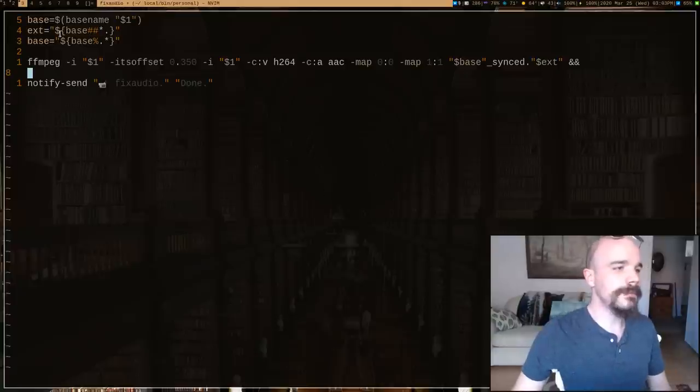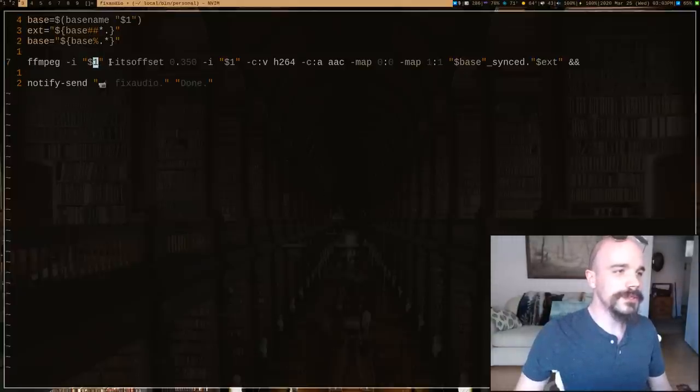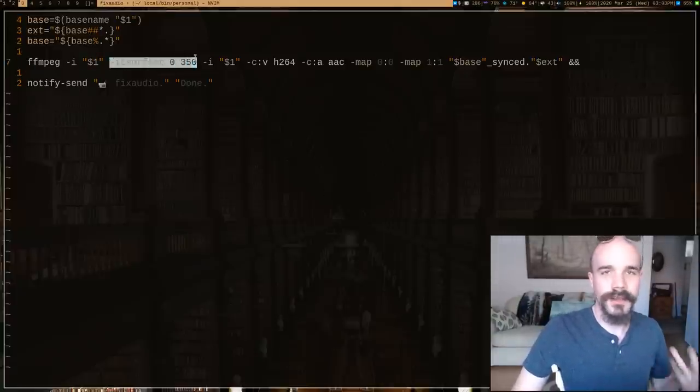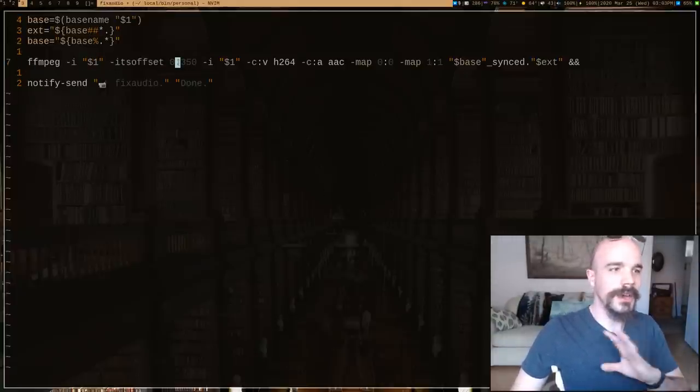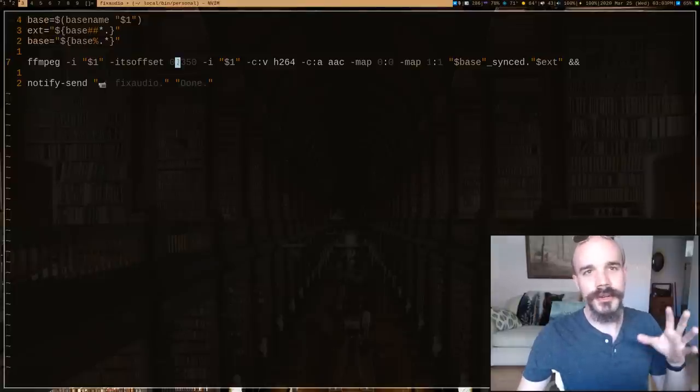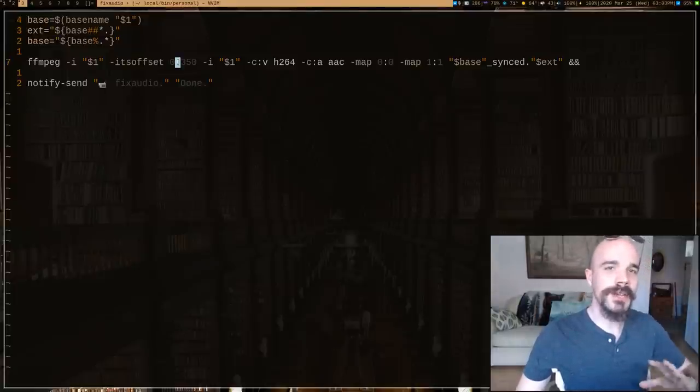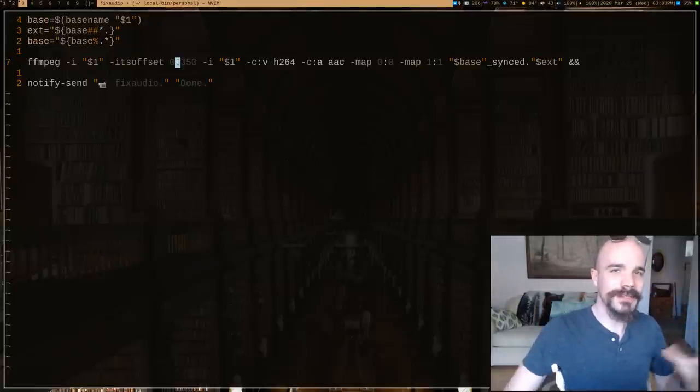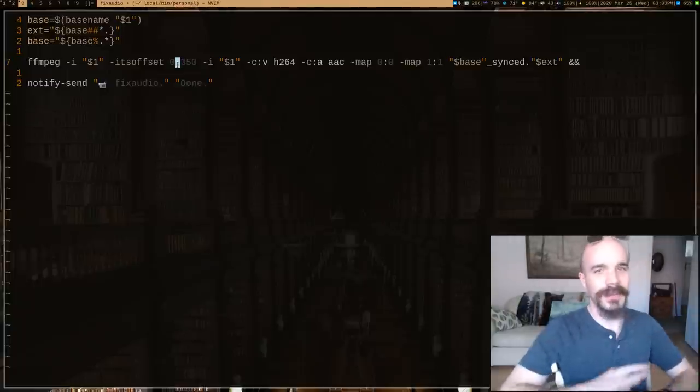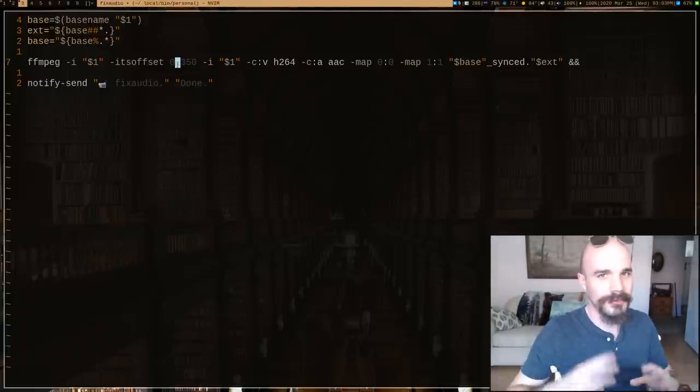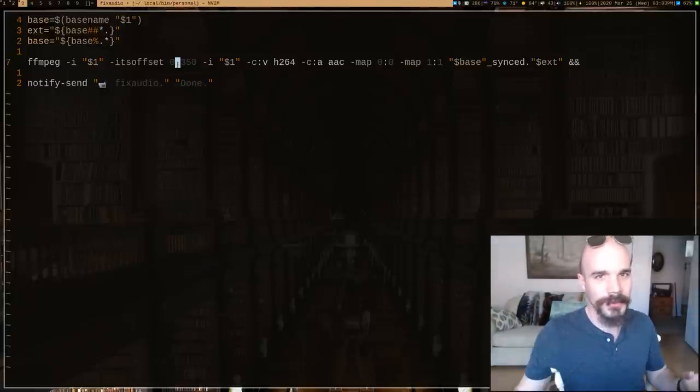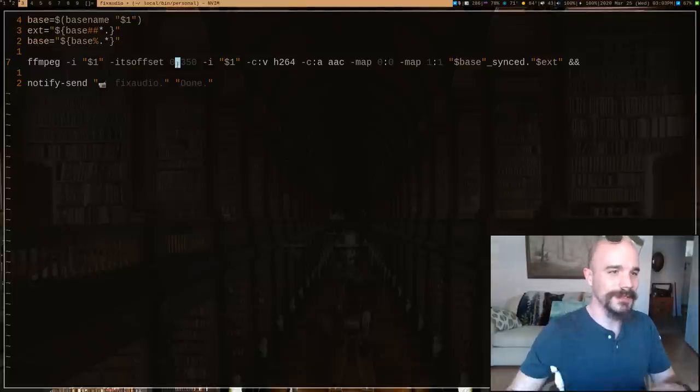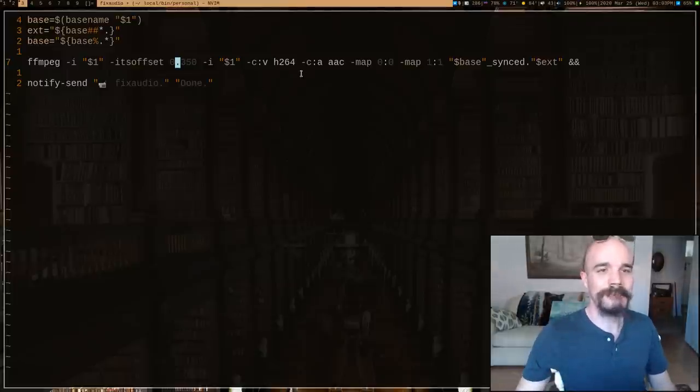Basically you take an input file and you just say, okay let's offset the audio or the video by just a fraction of a second. Since our video is going to be behind, we want to cancel out that delay by just delaying it just by a little bit. Now none of the other stuff is going to be perceptible, but it just gets my face in sync.